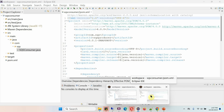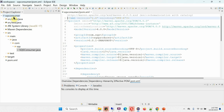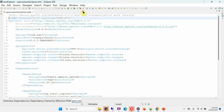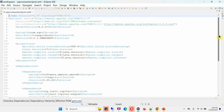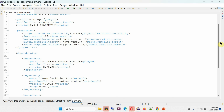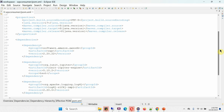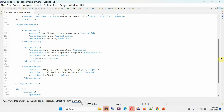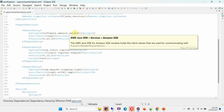I am opening another Eclipse instance with the SQS consumer Maven project configured. Here you can see the pom.xml file of the SQS consumer Maven project — it has the same configuration as the SQS producer Maven project, including the AWS SDK dependency.